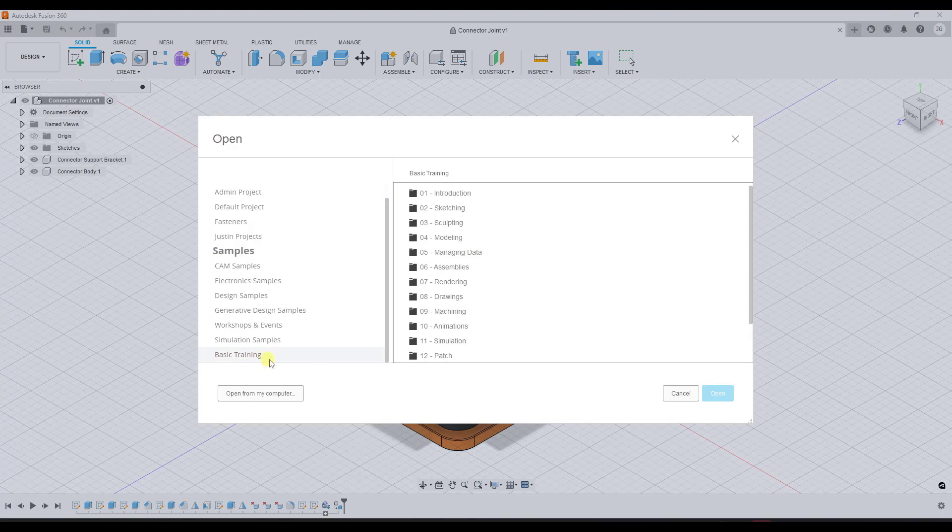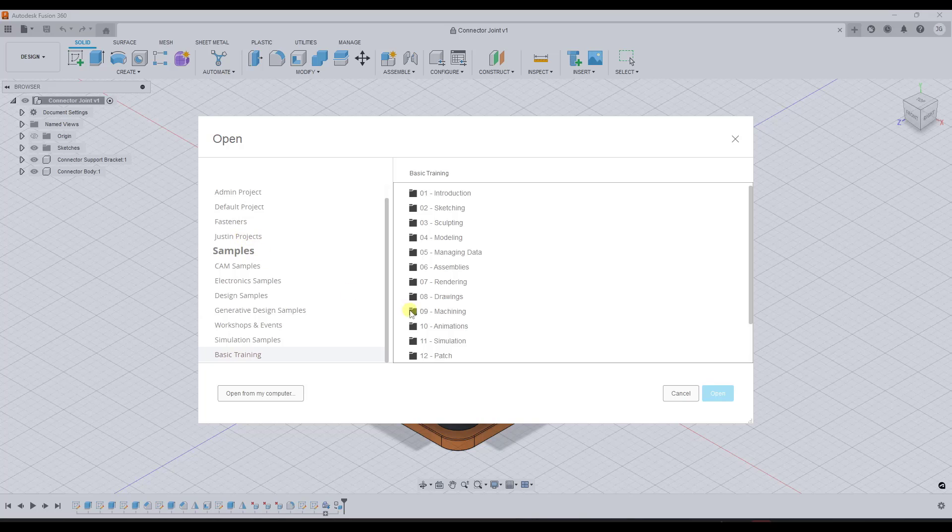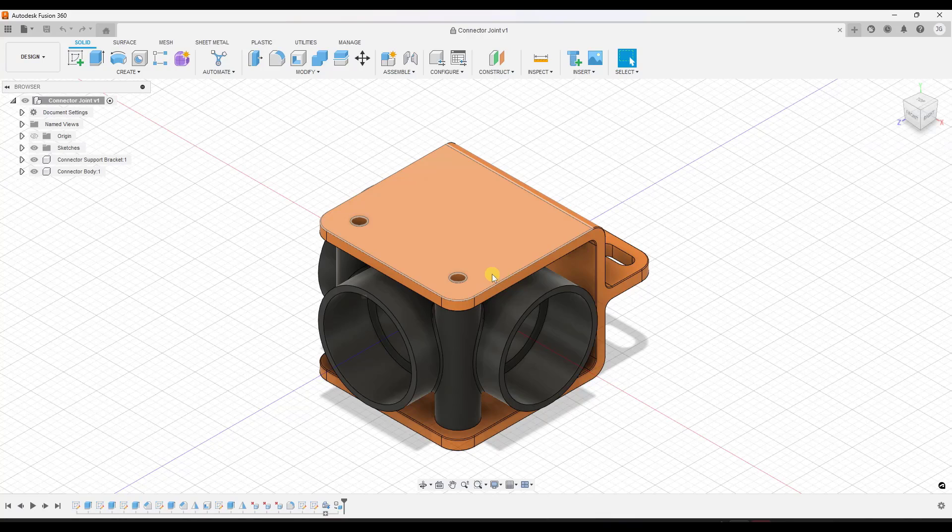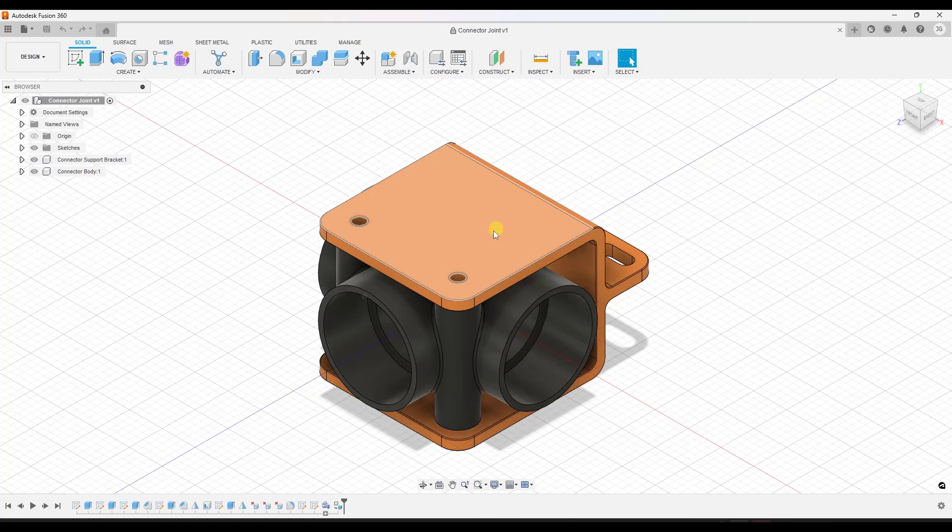All right, so this is one of the example models contained inside of the sample models under drawings. It's just the connector joint model right here. But let's say that we wanted to take this model and create a plan using this model.